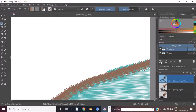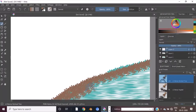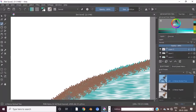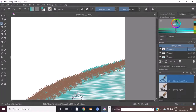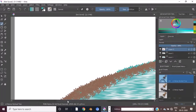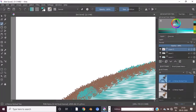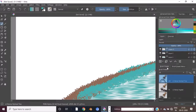This is the Krita user interface. You can use it easily. If you make any mistakes, you can control Z to undo. You can use it similarly to Photoshop — most of the features work like Photoshop.